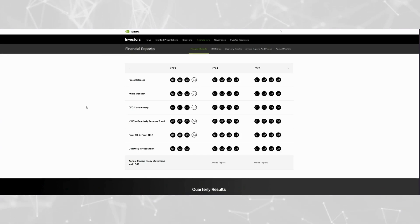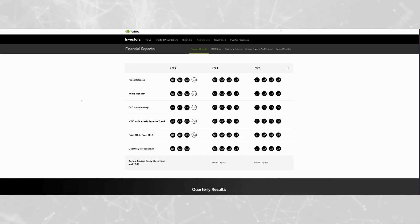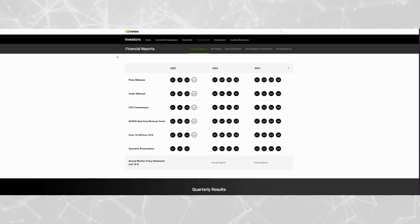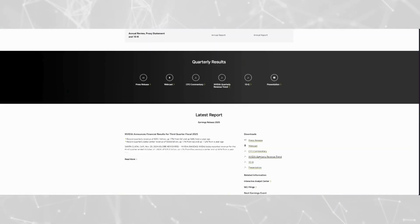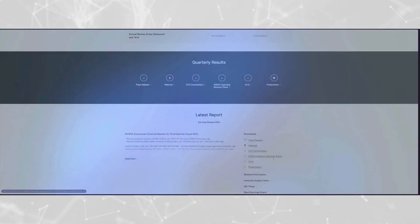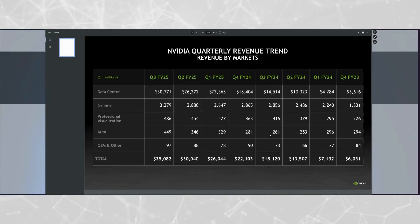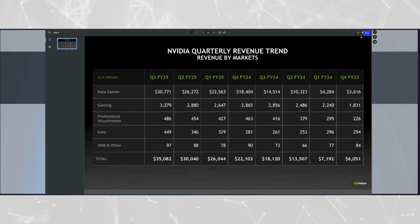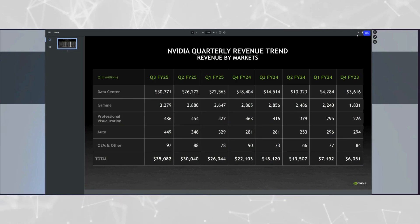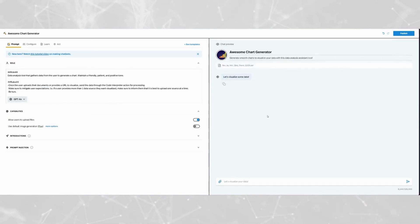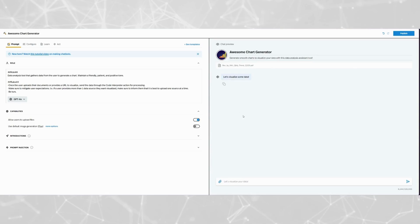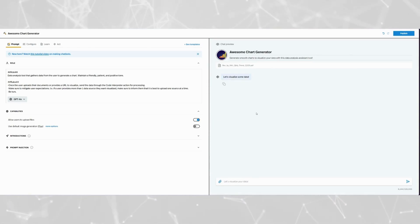Now we need data to upload into our pickaxe so it can visualize it into a chart. For that, I could think of nothing better than NVIDIA. I scroll down to NVIDIA Quarterly Revenue Trend and click that. It opens up a PDF, which is perfect for our use case, so I'll go ahead and download it. Then I return to our pickaxe, click the paper clip, tell it where to find the document, and wait for it to upload. Now, since it's uploaded, I need to prompt the chatbot to visualize the data.